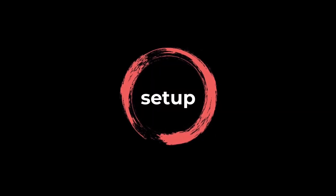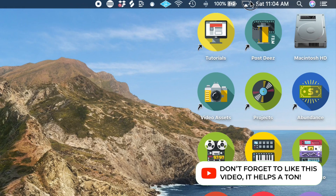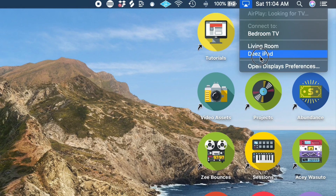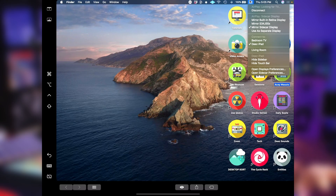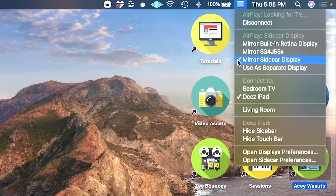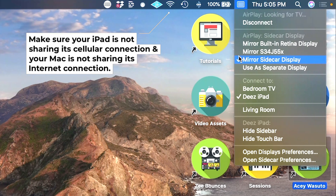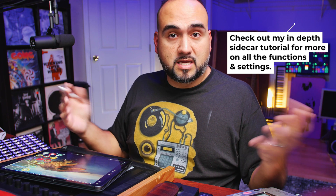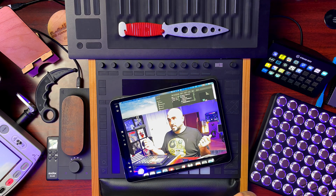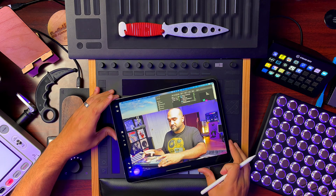Sidecar allows you to use your iPad as a secondary monitor for your Mac laptop or desktop. To start a Sidecar session, go to the AirPlay drop-down menu and click the iPad you want to broadcast to. You can mirror your current display — I have two monitors hooked up right now — or you can use it as a separate display. I'm going to mirror it because for me that's the most useful.